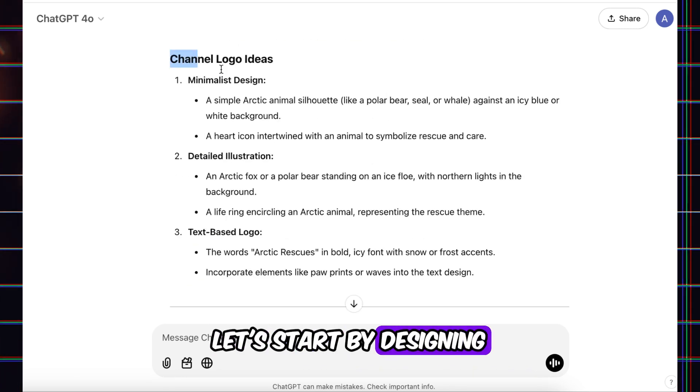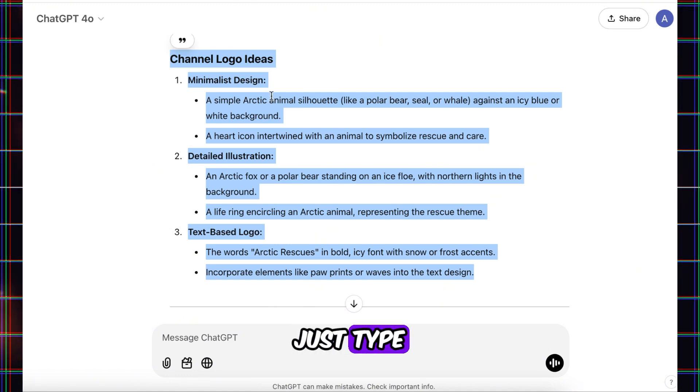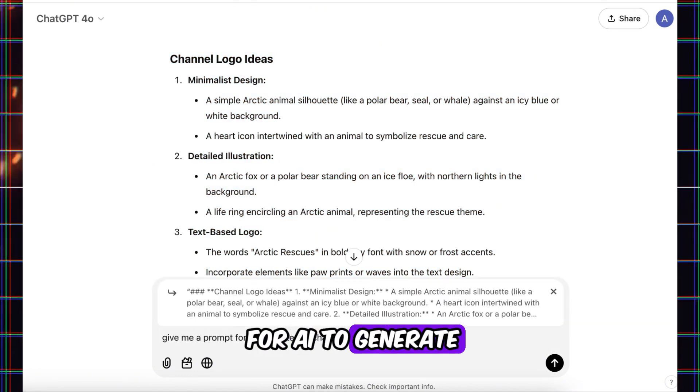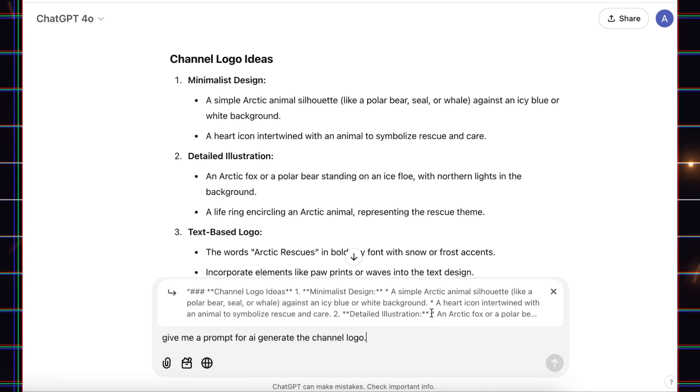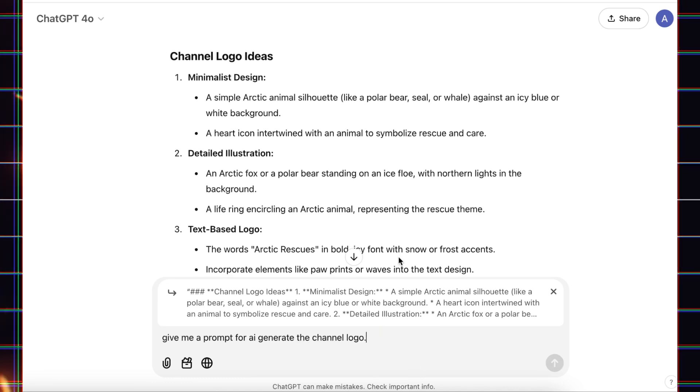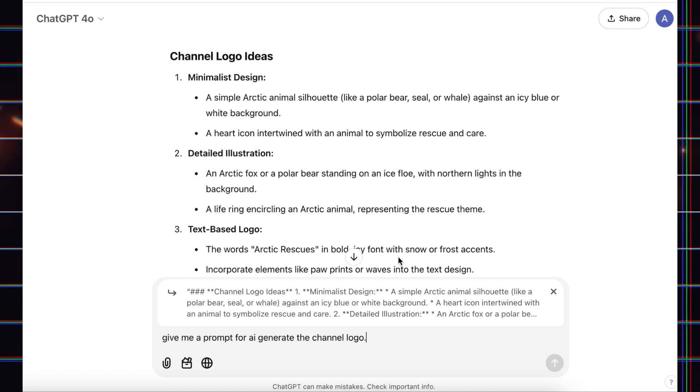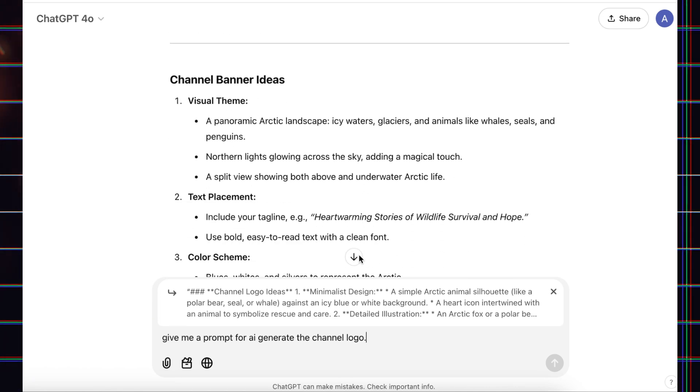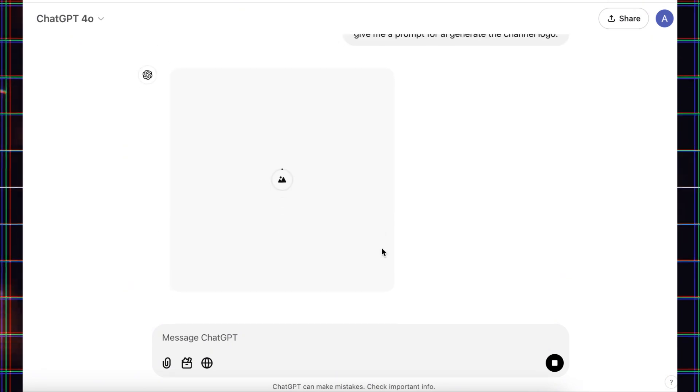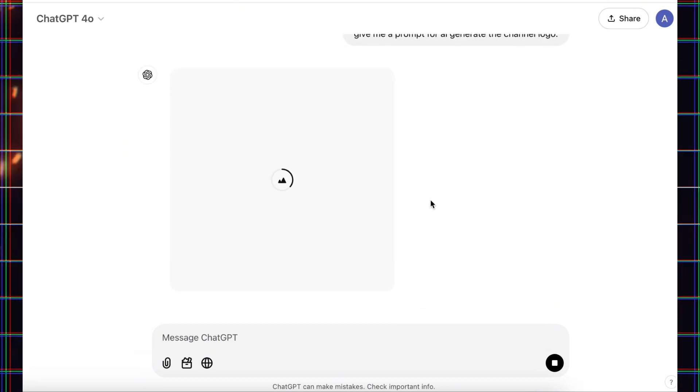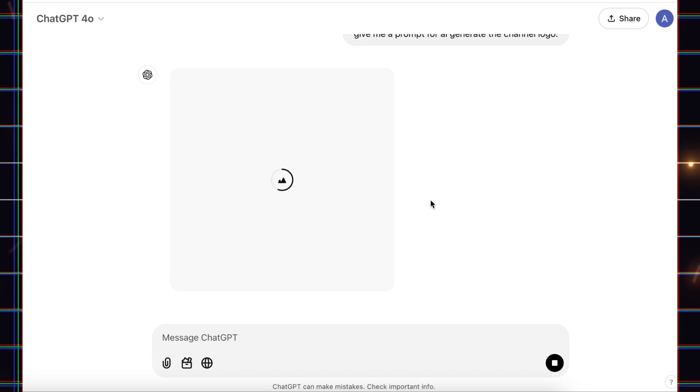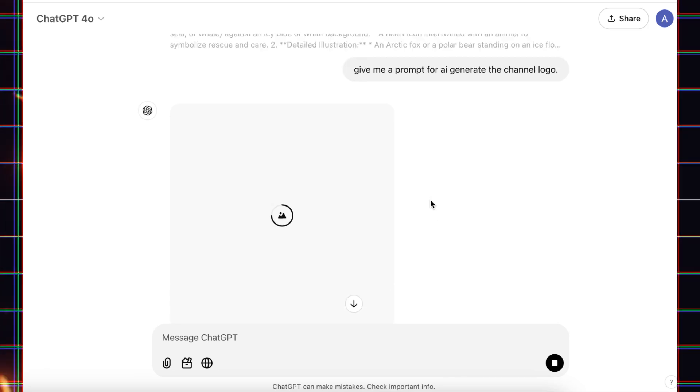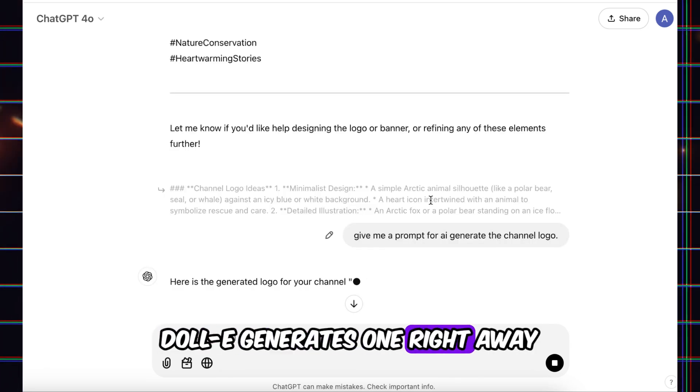Let's start by designing the logo. Just type, give me a prompt for AI to generate a channel logo. Dolly generates one right away.